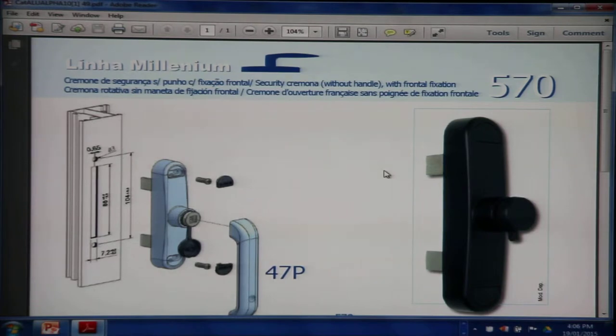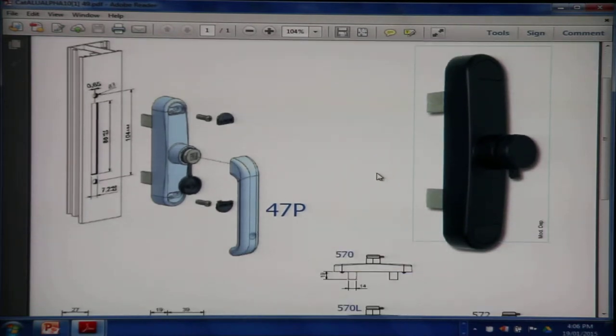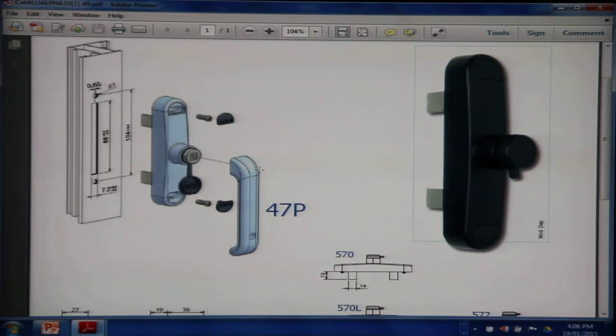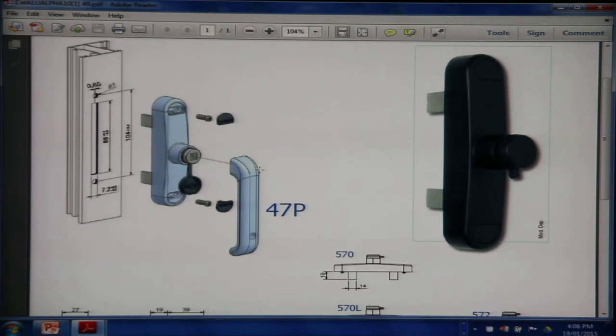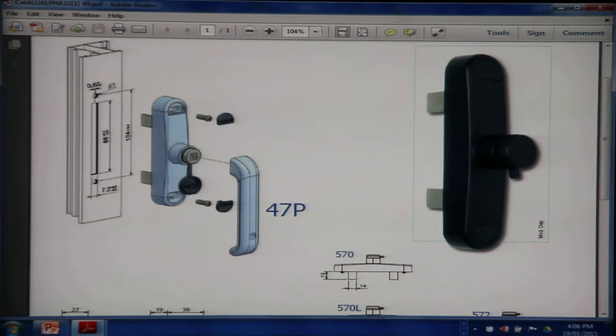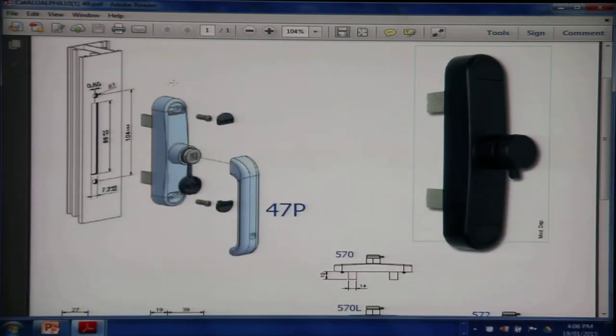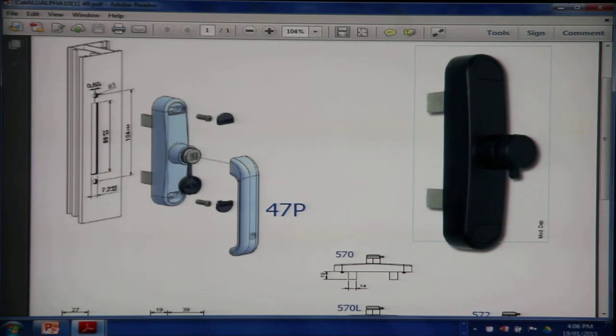Each time you specify the 570 or 670 handle, then you need to also specify an opening handle called 47P. The 47P need not be equal to the total number of windows. It depends on the management how many 47Ps they would like to order for a number of 570 or 670 handles.